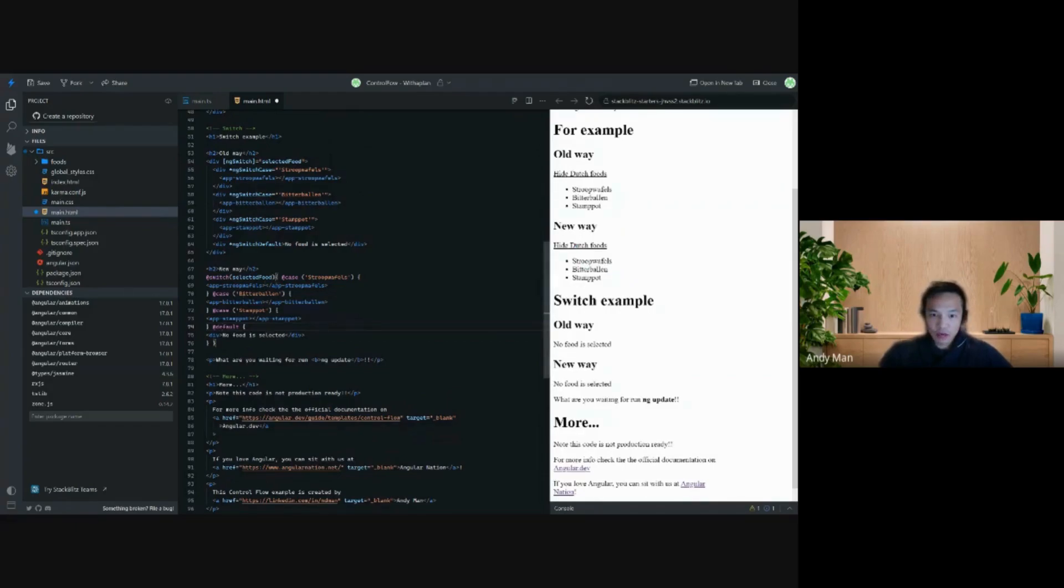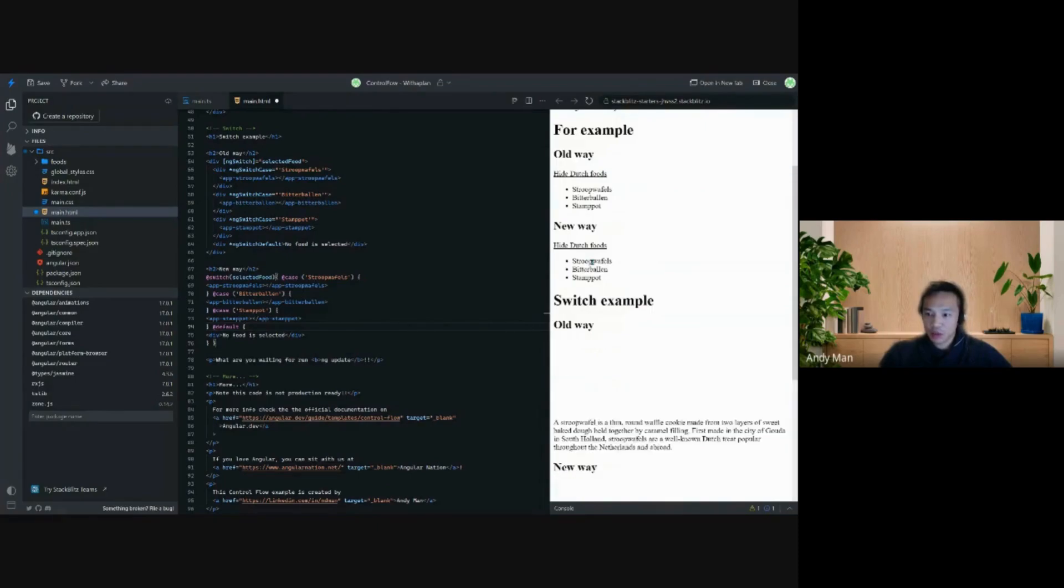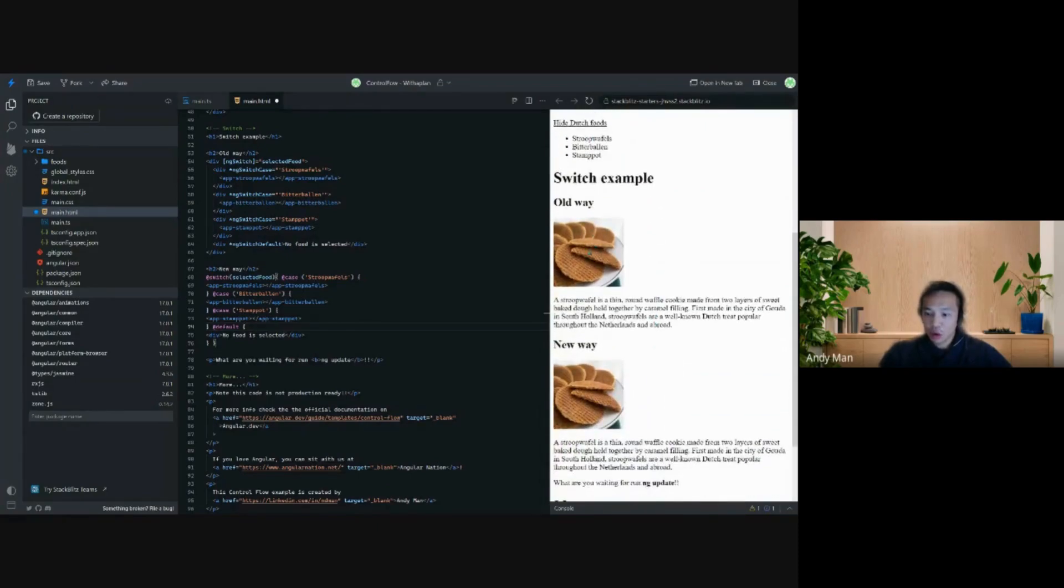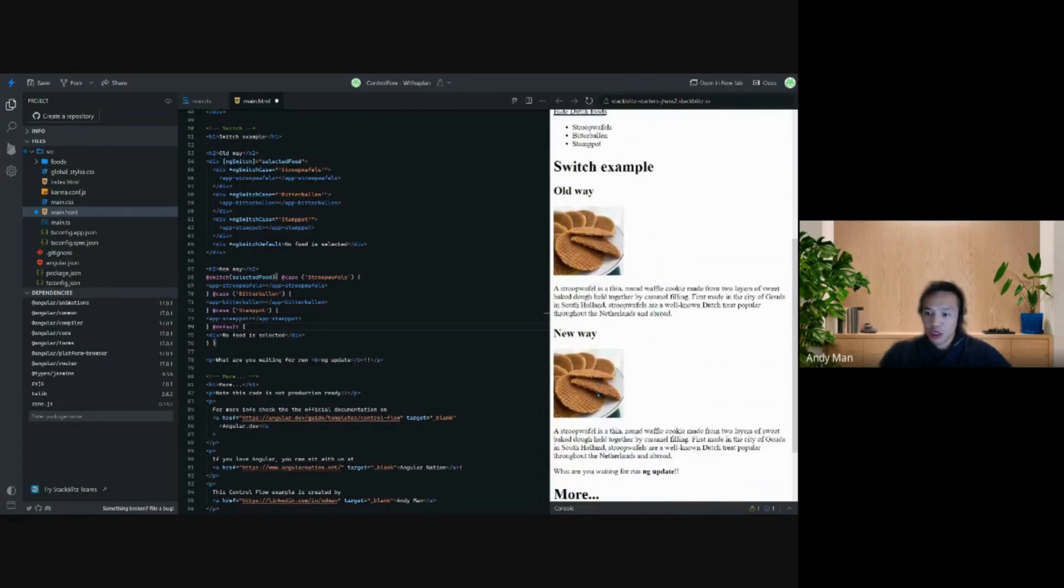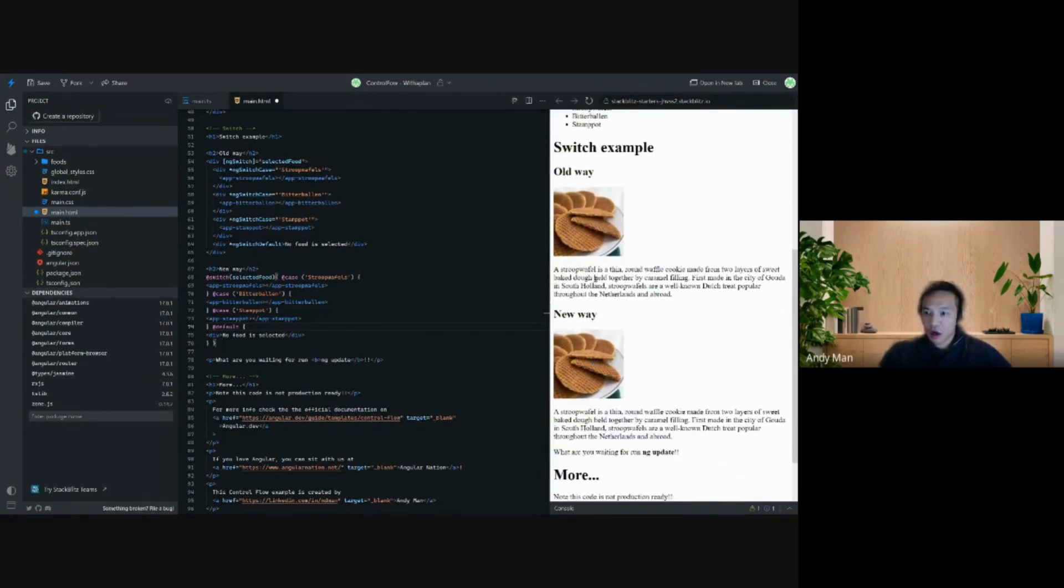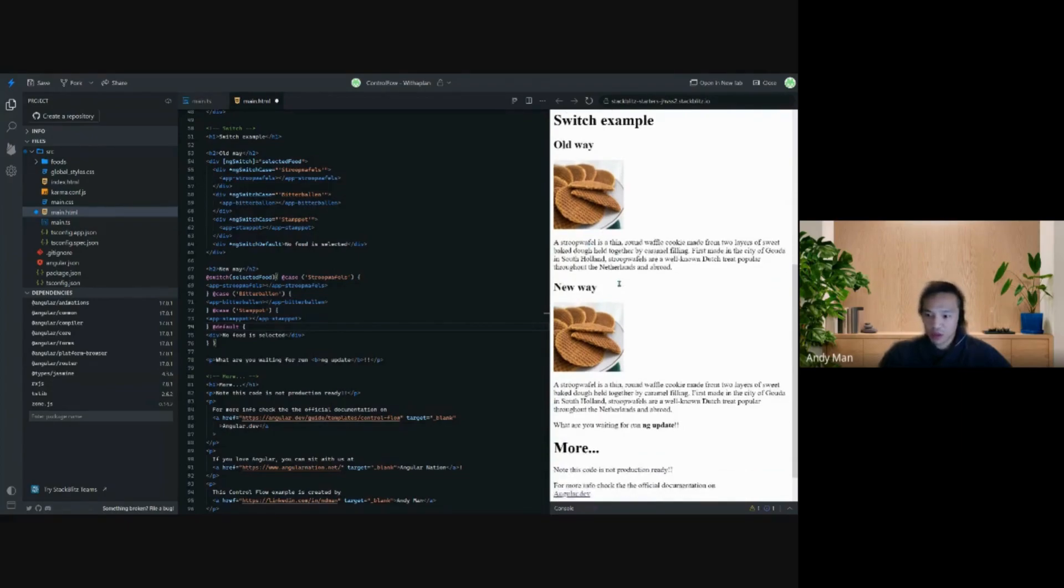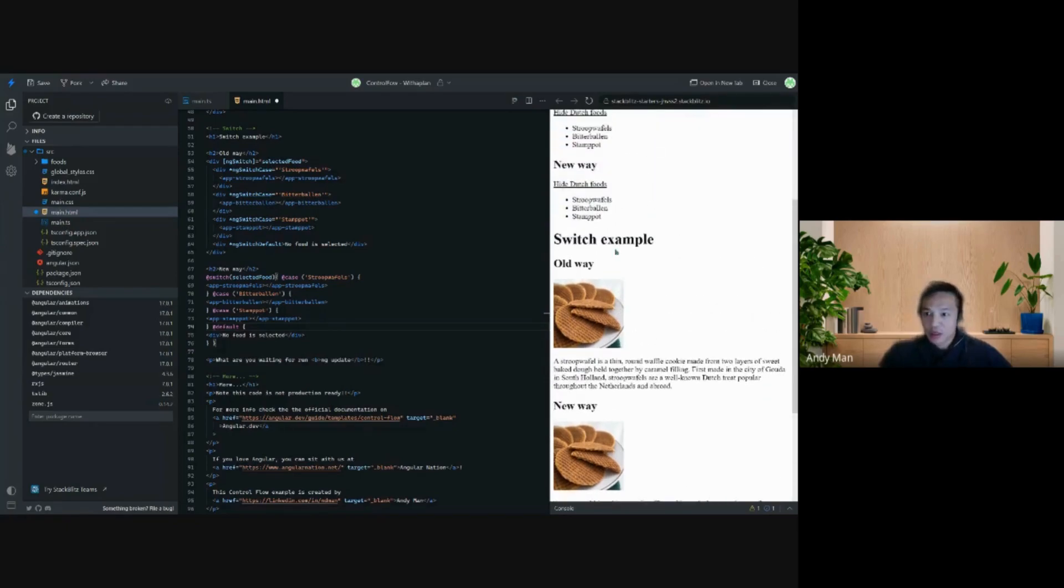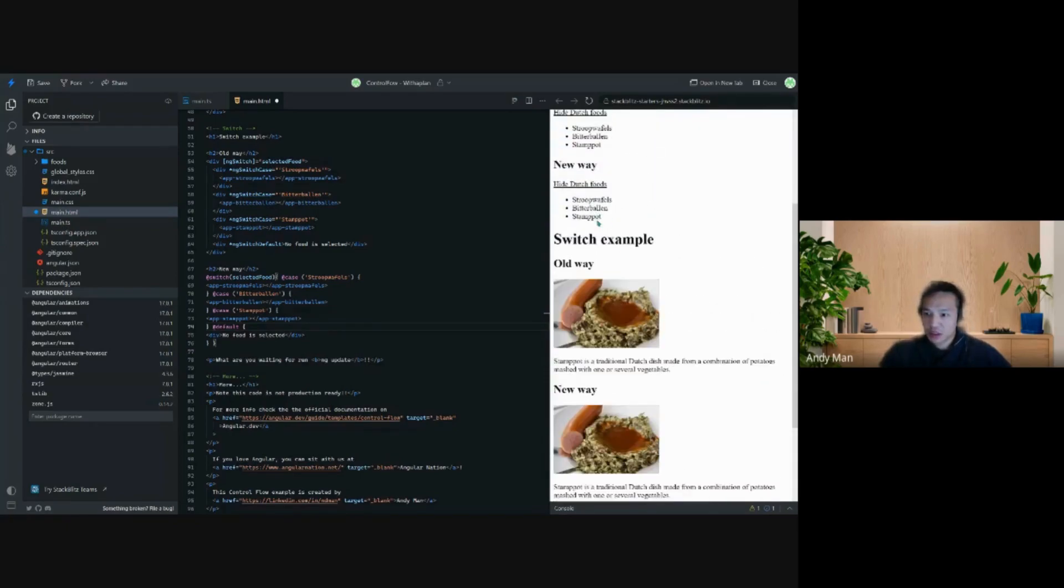On the right side I will show how it works. I have added a click event on this. If I press stroopwafels then you see the old and the new switch way works. Stroopwafels is I think quite famous also abroad. If I press stamppot then the old and the new way of the switch case still works.